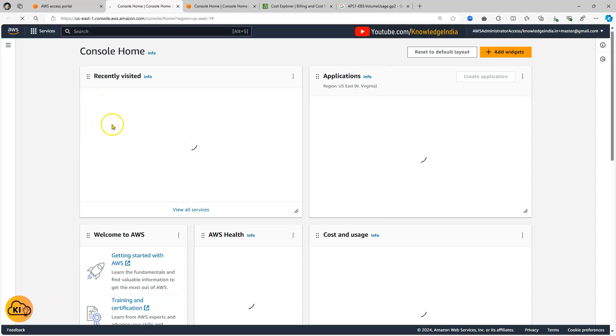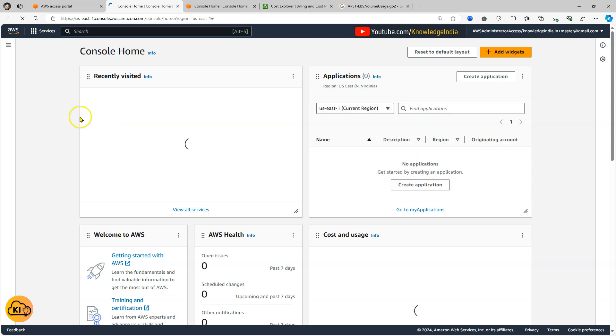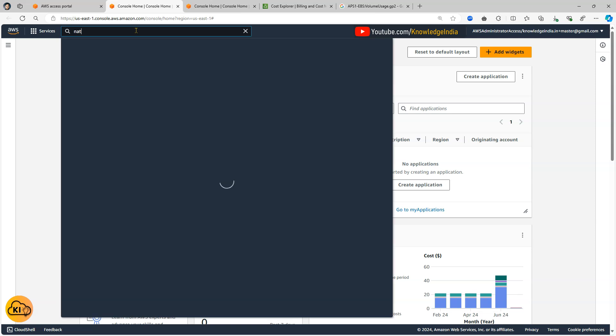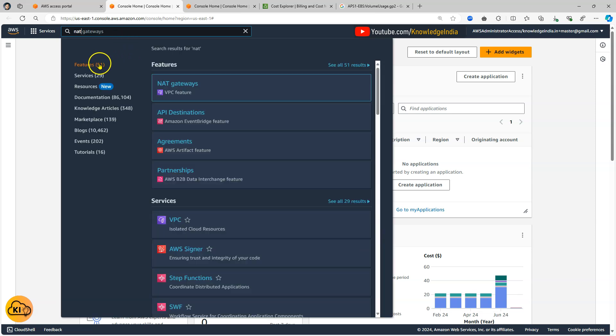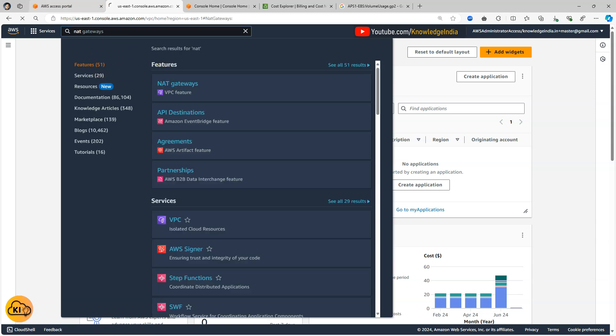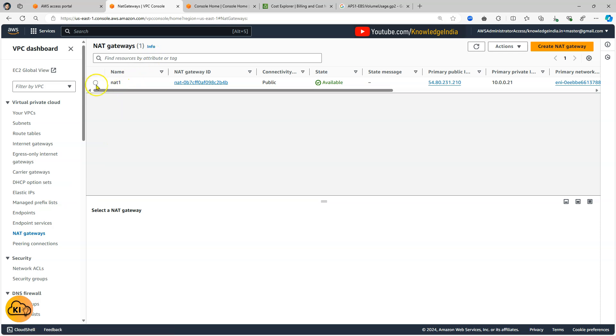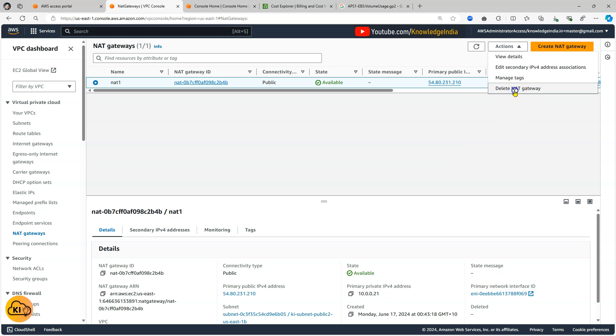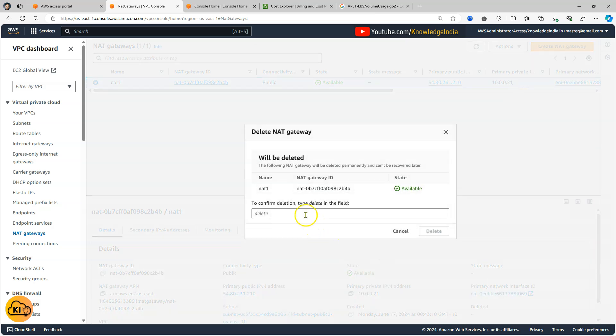So I'm just getting into my account number 115 and we will go ahead and look at the VPC or we can just search for NAT gateway here itself. And you can see there is a NAT gateway in Northern Virginia region which is of course costing this money. So I will go ahead and delete that particular NAT gateway.